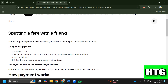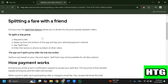In order to split payment on Uber, follow these steps. Step 1: request a ride. Step 2: swipe up from the bottom of the app and tap your selected payment method. Step 3: tap Split Fare. Step 4: enter the names or phone numbers of the other riders.